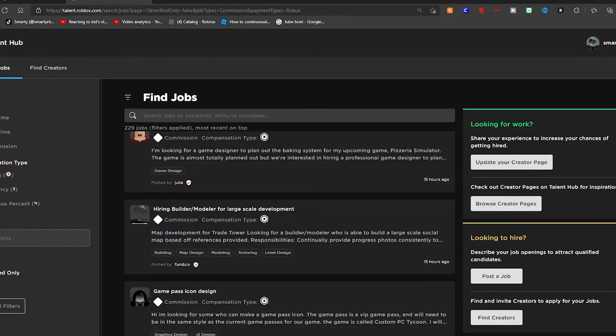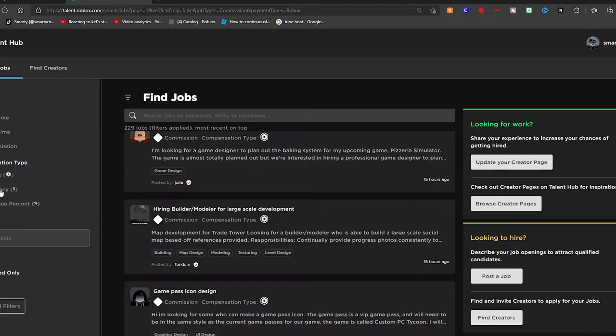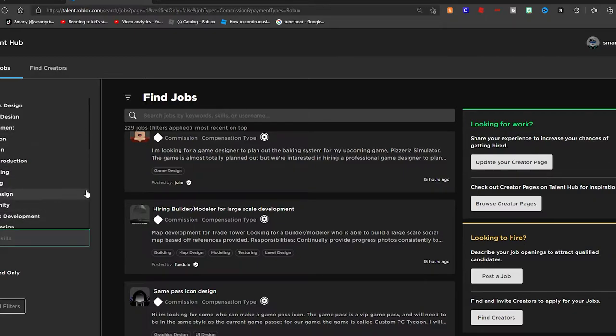Some of you guys might have a PayPal and you can always do that if that works better for you. I personally prefer to use PayPal because I don't have to deal with DevEx and everything, and it's just a lot better for getting money. Now we can search for skills here.